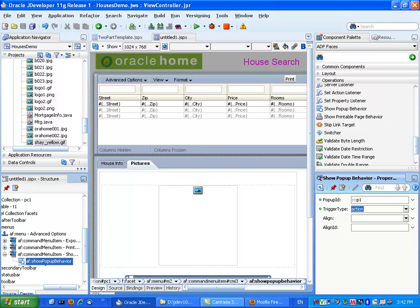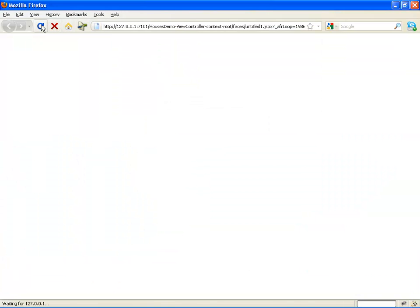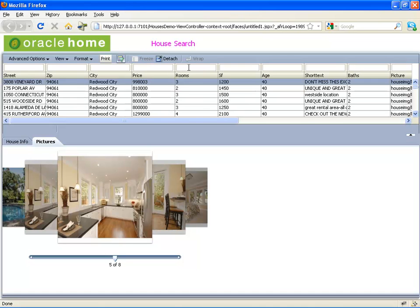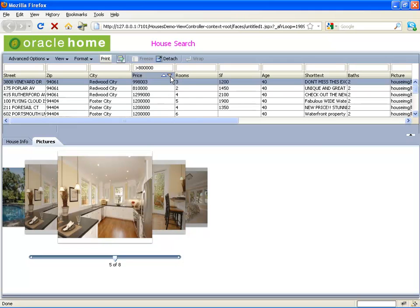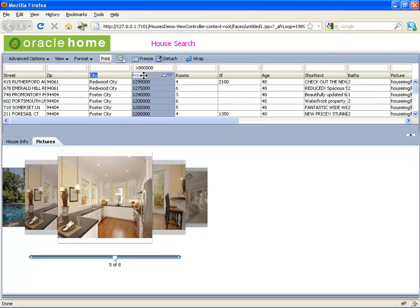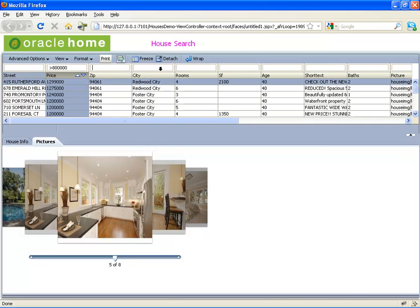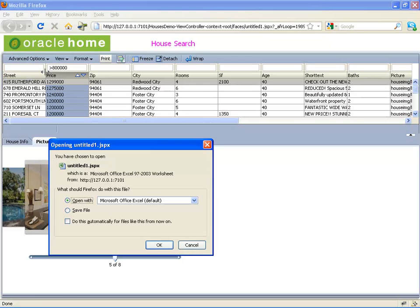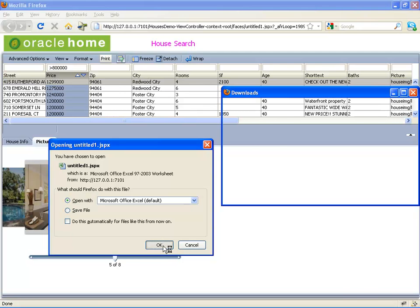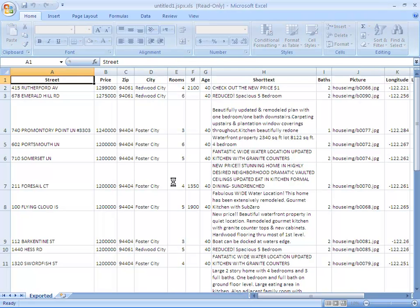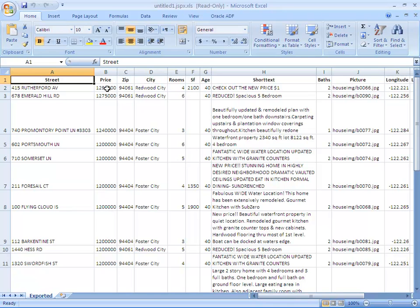We can save everything and reload the page. Let's filter the page — for example, looking for houses in a specific price range. We can resort the data and rearrange columns, such as moving the price to be the second column. Now that we have this table with this set of data, we want to export it to Excel, so we invoke our menu option, which creates an Excel spreadsheet for us. The Excel spreadsheet matches our table structure one-to-one, including the specific ordering of columns, sorting, and the specific dataset we wanted to display.